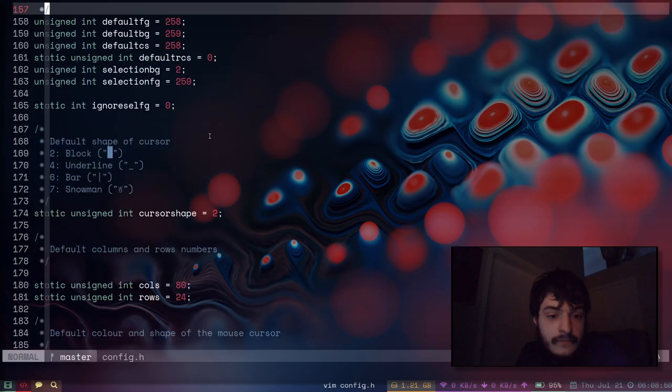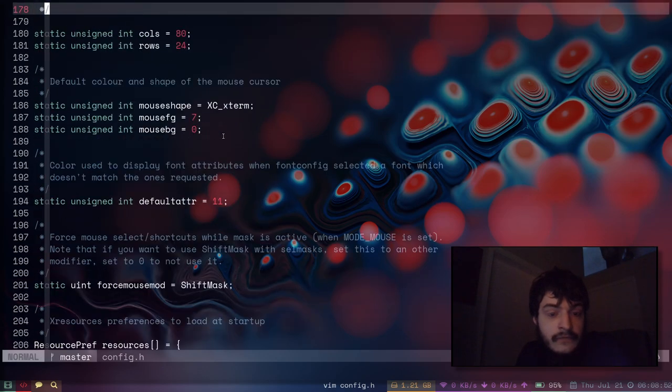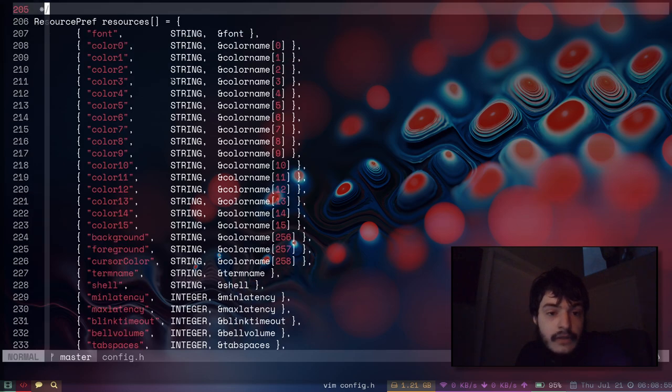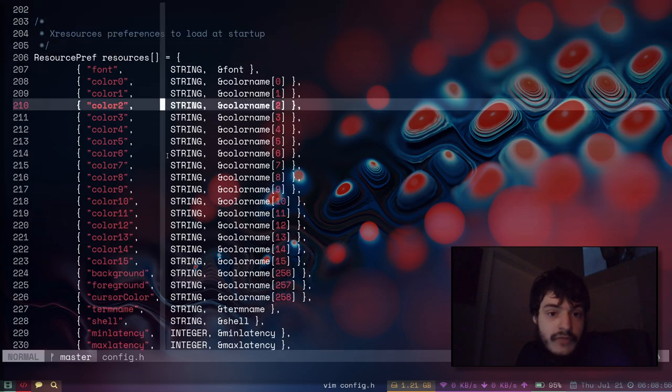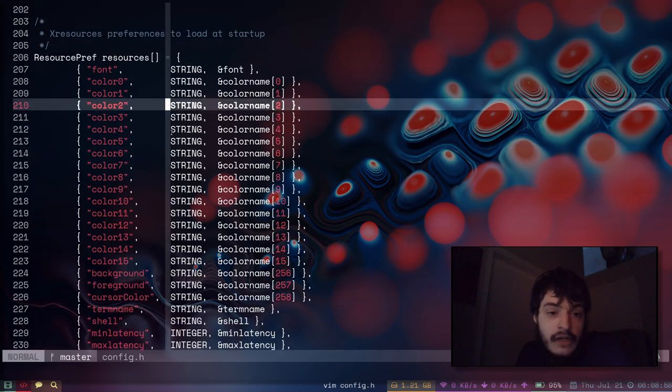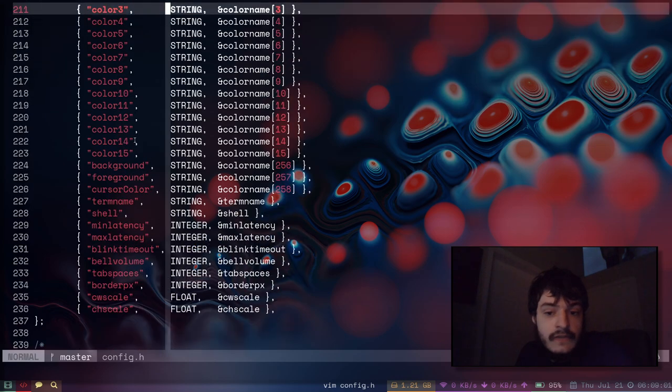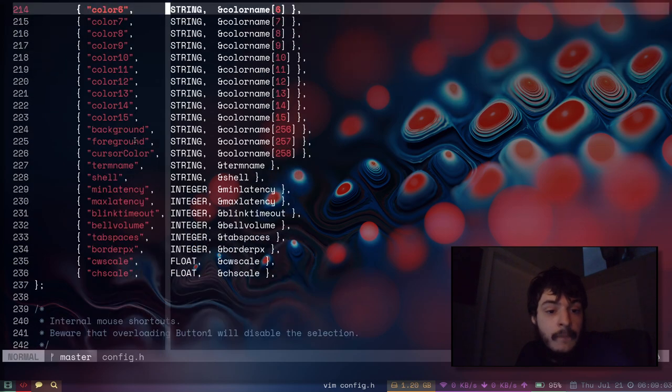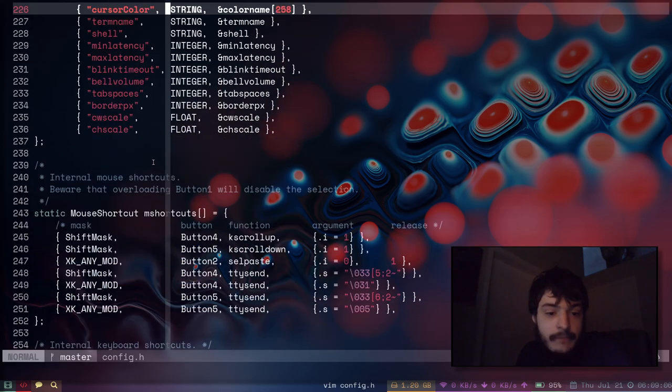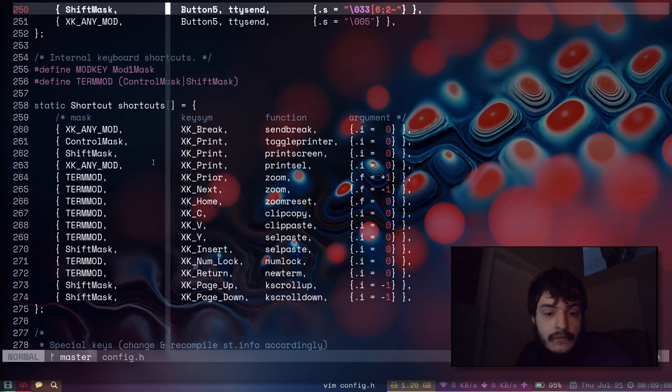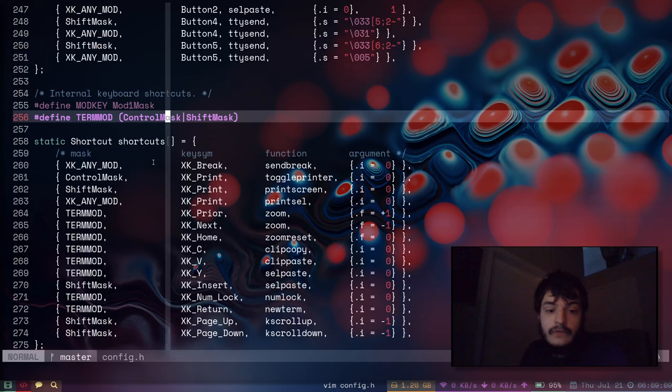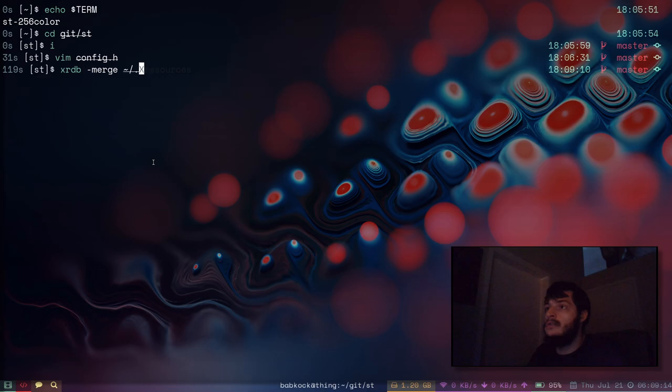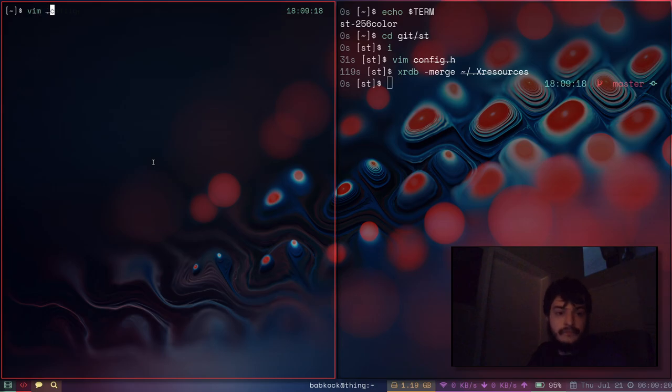Here's the X resources - this block of code loads all of these options from X resources and actually applies them to ST. You can use the command xrdb -merge .Xresources to get those changes to take effect.